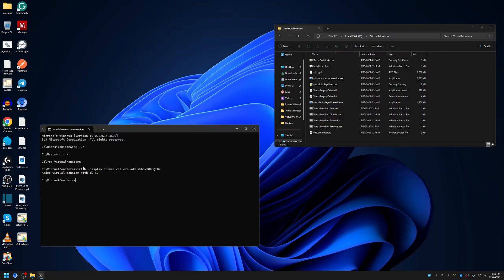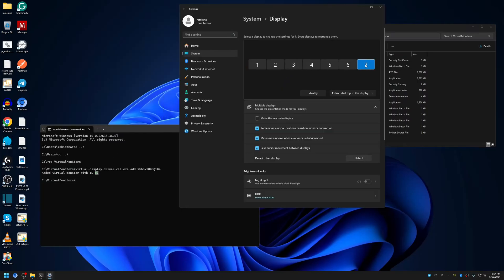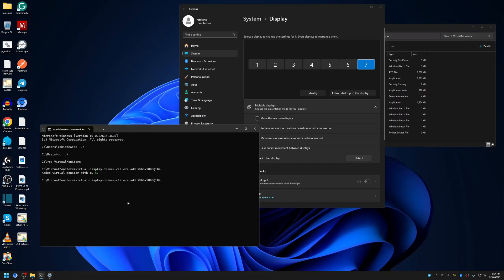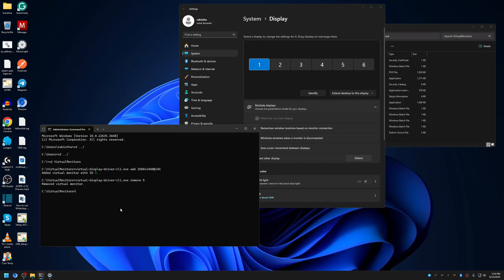As you can see, it shows 'added virtual monitor ID 5'. If you don't give a manual ID, it will start from zero. Since I already added five monitors before (IDs zero through four), this sixth monitor is ID number five. You can see the seventh monitor has been added in display settings. To remove a monitor, simply type 'remove' and then give the ID.